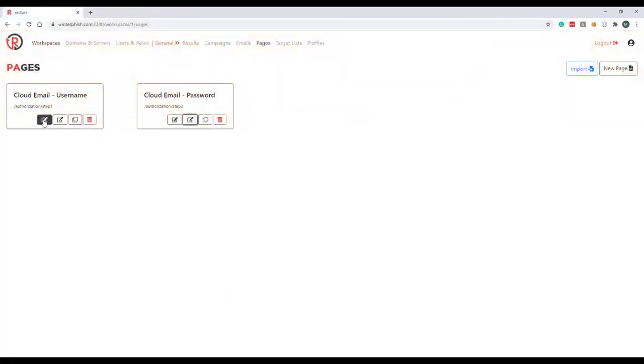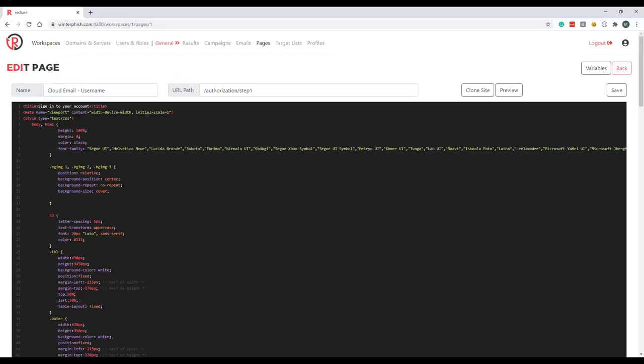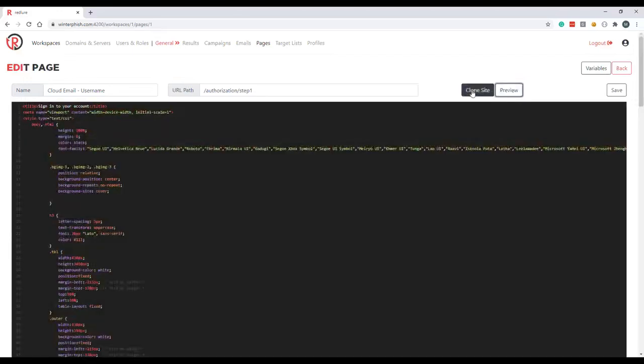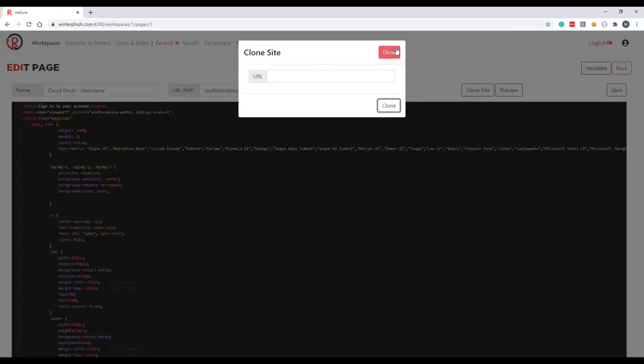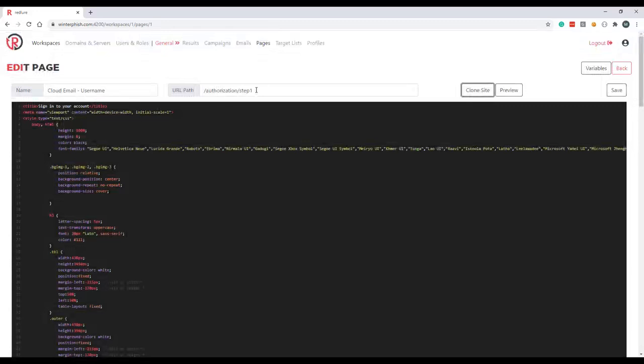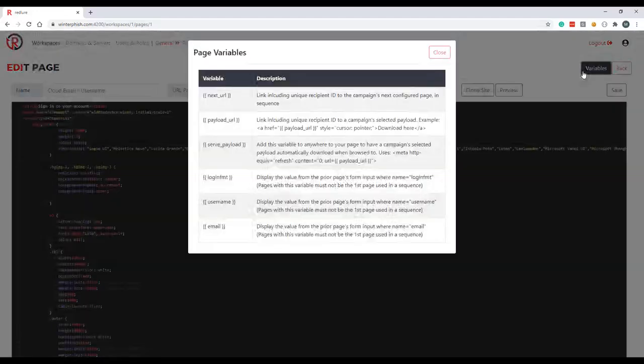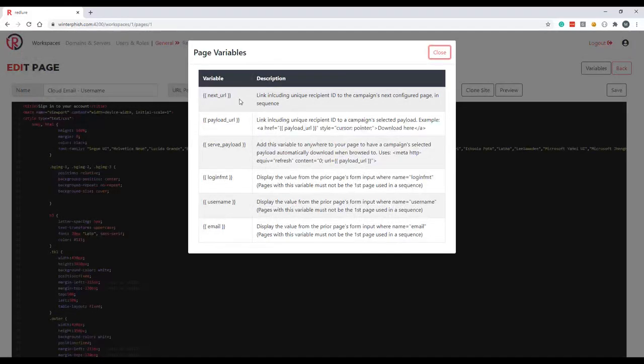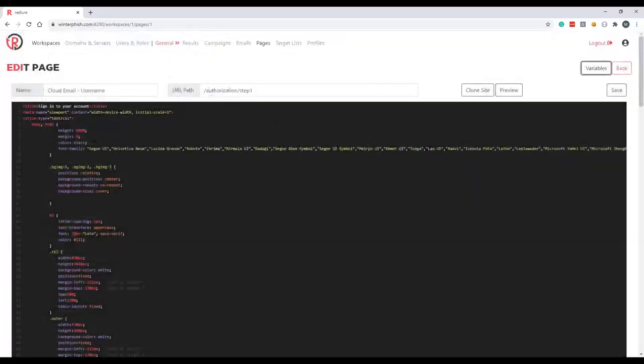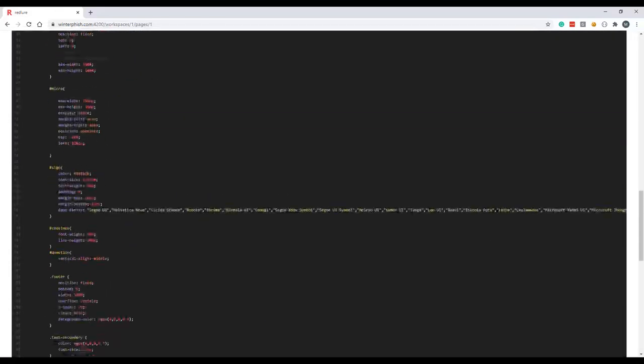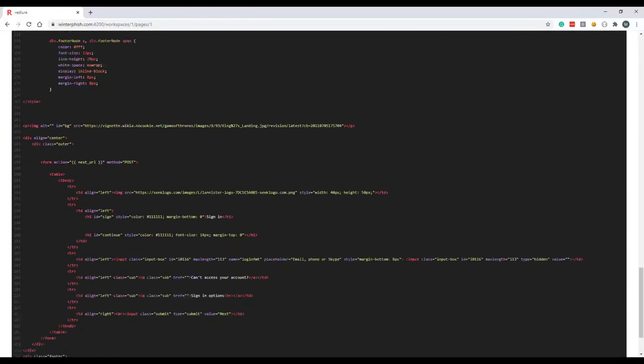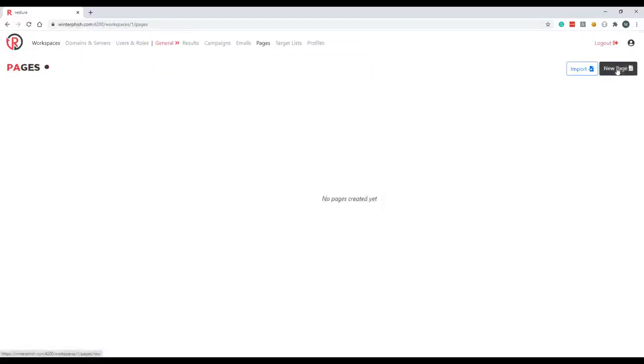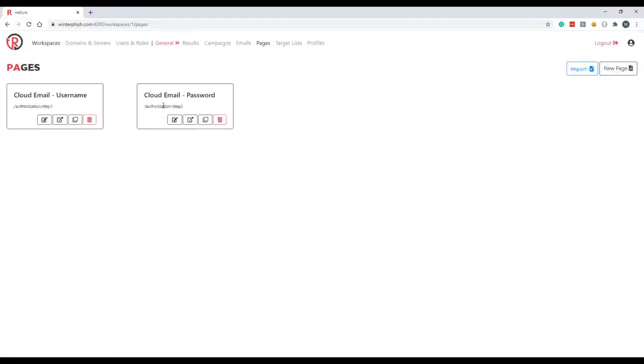Let's go in and edit one of these now. So we can see this is the same HTML editor that the emails component has, got the same iframe preview. We also got the ability to clone a site and we also can specify the trailing URL path that this specific web page is going to be hosted on. Again we've also got several variables that can be used. So the next URL variable is the variable you're going to be using the most and this is how you tie your template of web pages together. So down in our form here on the username page we can see the action attribute is just set to the next URL variable. This will get dynamically replaced at runtime with the trailing URL path of your second page in the sequence. So that'll be replaced with this value here and bring users over to the password page when they submit their username.